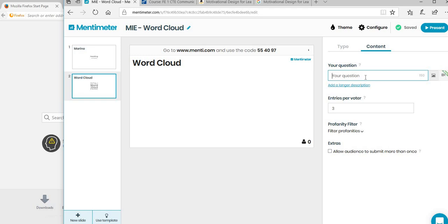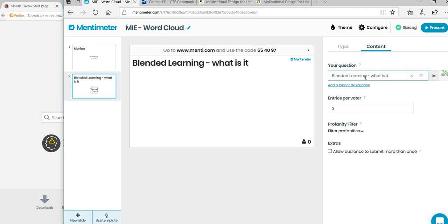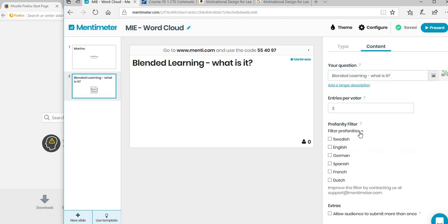We're just going to say 'Blended learning - what is it?' What we're saying is for everybody that has access, it will allow them three entries. You can change that. You can filter profanities in case they decide to put in some very rude words. You can also allow audience to submit more than once. If it's something that you want to brainstorm, you can actually let them do it as many times as they want. It's usually a good idea just for the first couple of times just to get used to it.